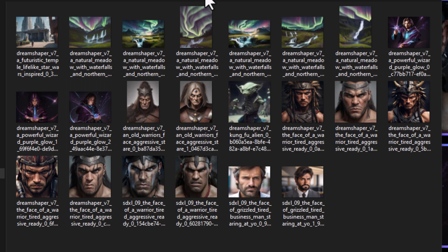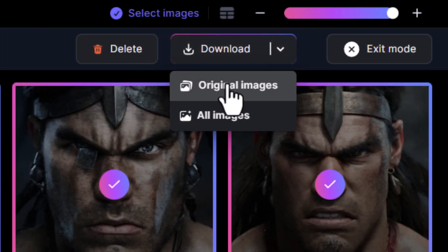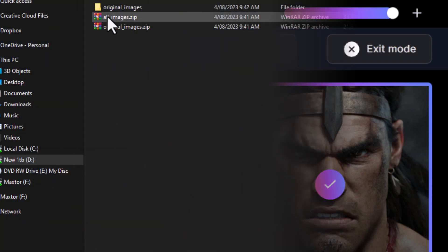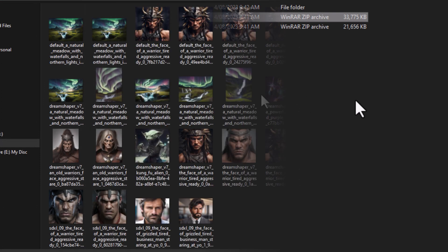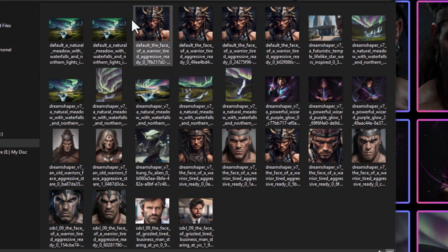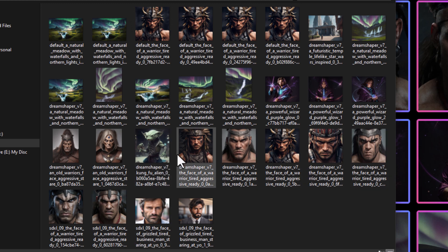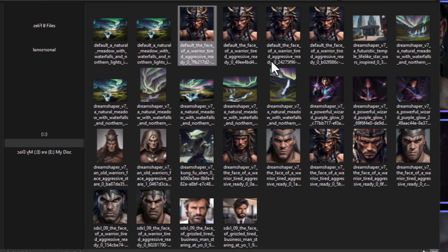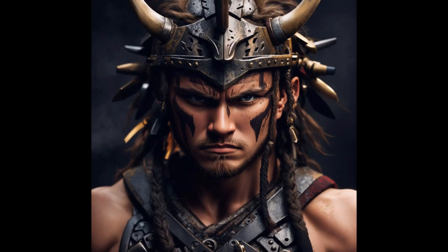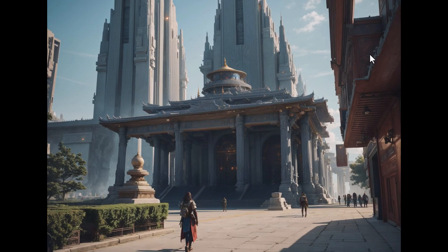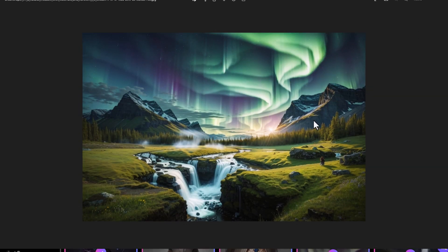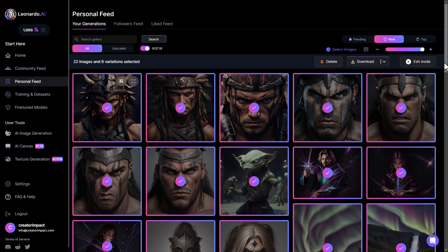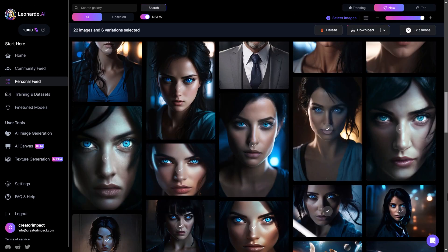If you want every image from each generation, use 'Download All Images' instead. Extracting that folder, you'll notice some generations have four images — one original plus upscales. For example, you might see the unzoomed version, a smooth upscale, and another upscale. You get all versions of every image you selected.